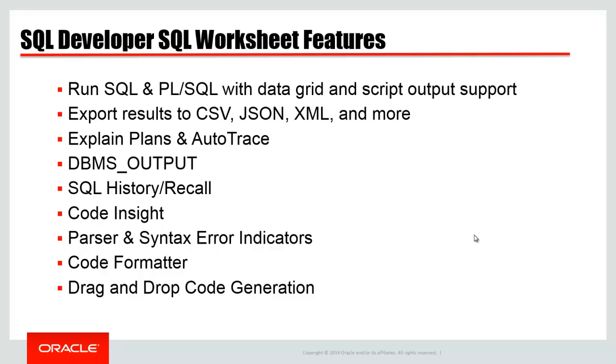And if you're having problems with executing your queries in terms of performance, Explain Plan and AutoTrace is built in. We're able to capture DBMS output. Our probably most popular desktop feature is the SQL history recall. That's built in, saved into your browser. Code Insight is there for getting help writing your statements. If you're making typos or you can't quite remember the syntax required for a statement, the parser is there to give you indicators and to help you out. You'll be able to make your code look pretty, and you'll be able to drag and drop from the browser where we show your objects to help generate your insert statements or your select statements with joins or your updates and deletes.